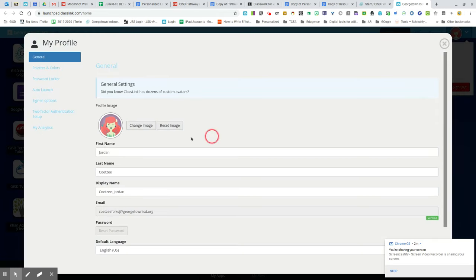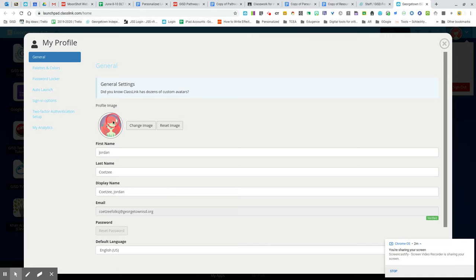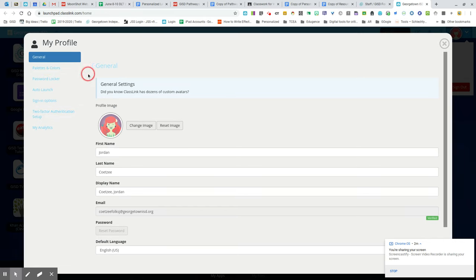There are different things you can do to customize your profile. You can change your icon or image, and you can change the background. Some fun little customization options in ClassLink.